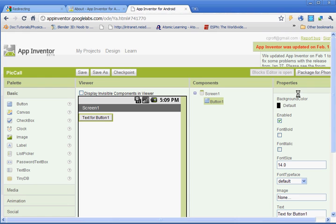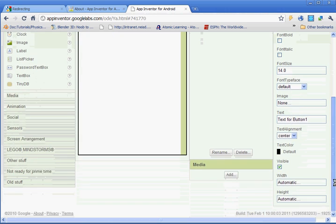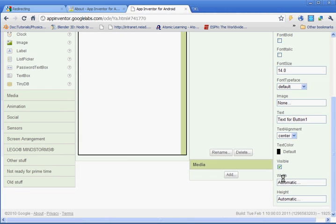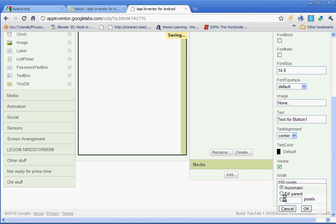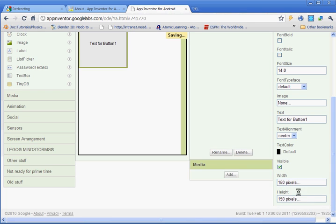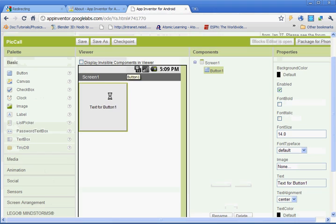We're going to change some stuff up on the button. Under properties, we're going to go down to where it says width and height, and we're going to make them 150 pixels by 150 pixels. Remember you have 72 pixels in an inch, so our button is going to be a little over 2 inches by 2 inches. And as we change it, you can see it change on the viewer.